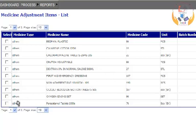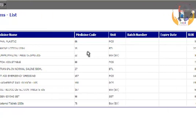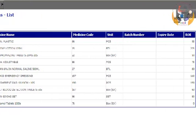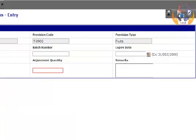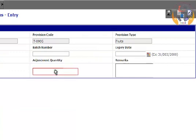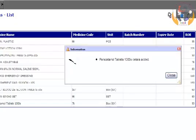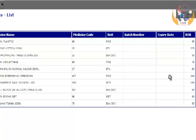Select a medicine item from the list. Click on the Add button to enter details and enter a quantity. Click on the Save button. The medicine adjustment details are added.